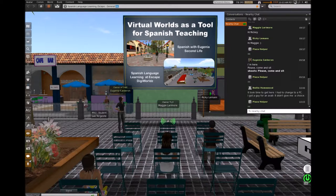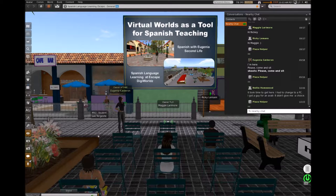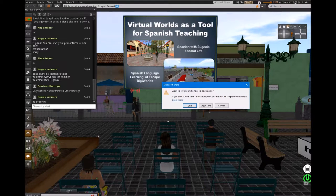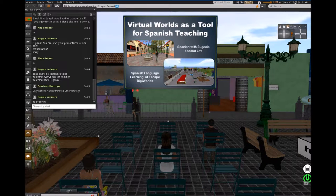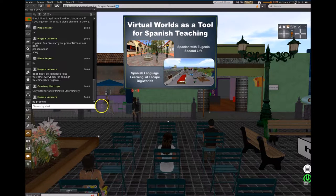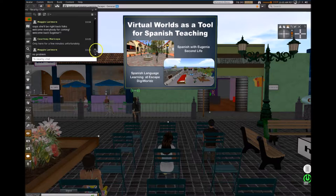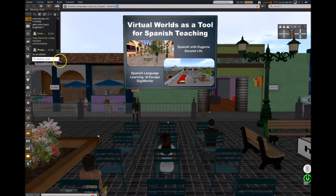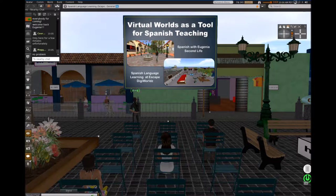She teaches basic, intermediate, and advanced Spanish, writes her own textbooks, incorporates field trips to Spanish language sites in Second Life and DigiWorlds, and coordinates plays and presentations, sometimes written and performed by her students. More recently, she's begun to teach Spanish on the Escape Playground in Digital Worlds. I'm a student of hers for many years and can testify to what a wonderful teacher she is. So Eugenia, the floor is yours. Thank you Maggie, thank you Nelly, thank you Piona for inviting me and Professor Calisto Encinal. Unfortunately he's not here — he had to attend something in real life.